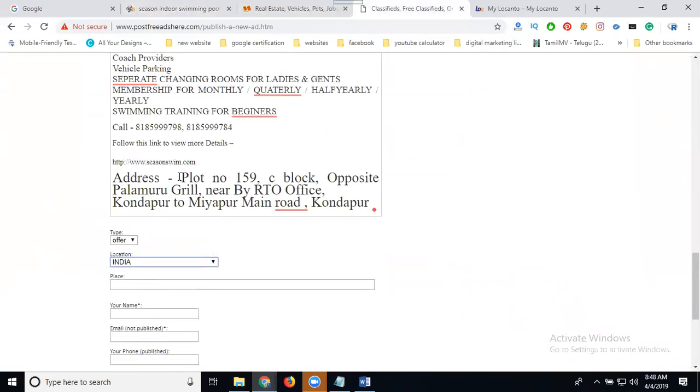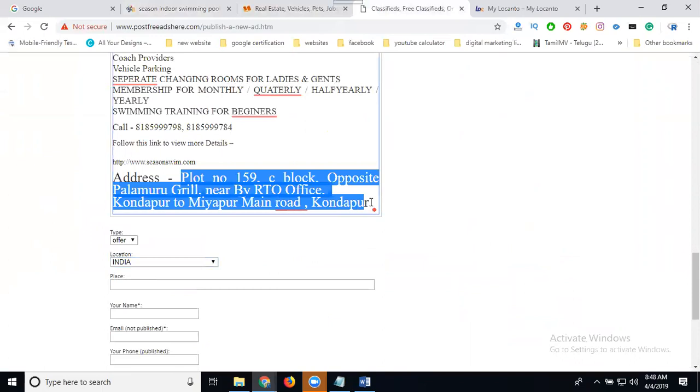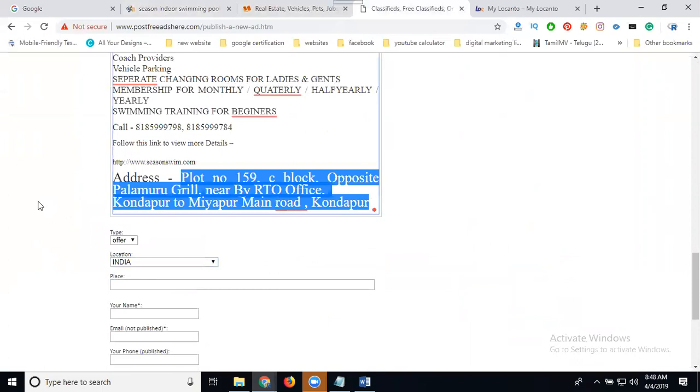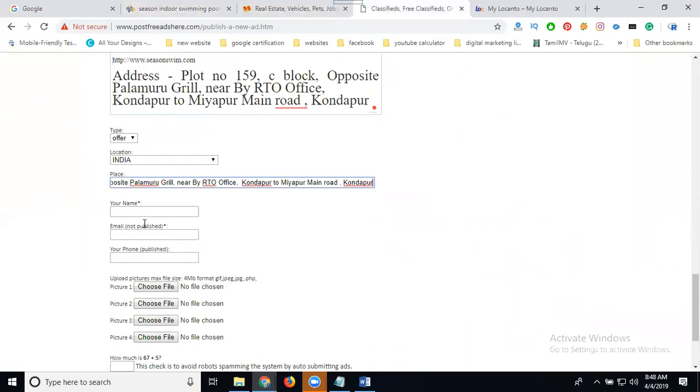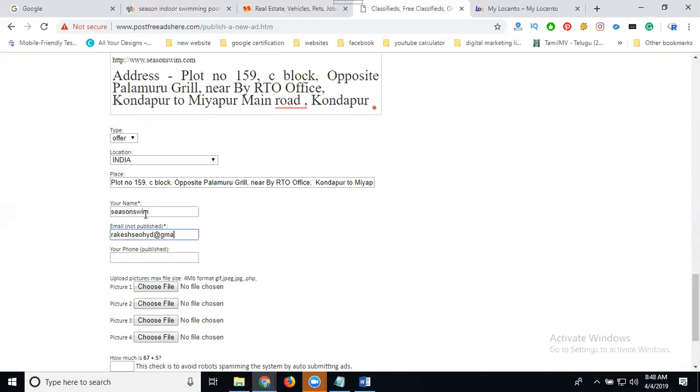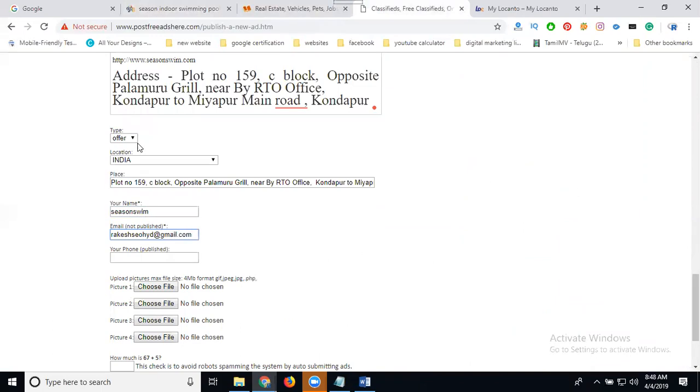Add your location. Add your place and your email ID.